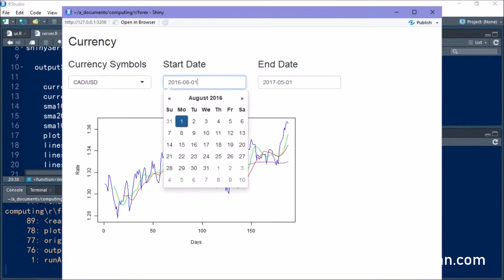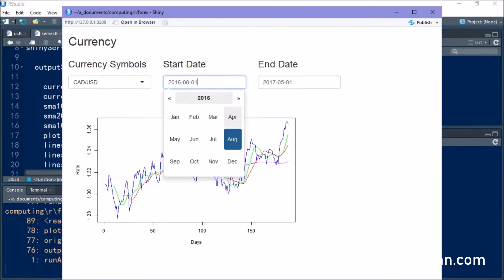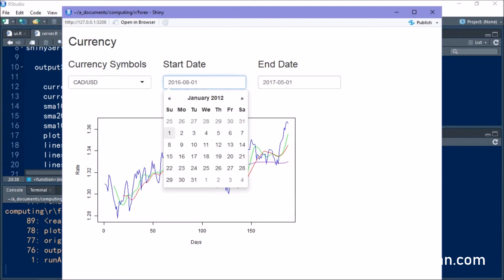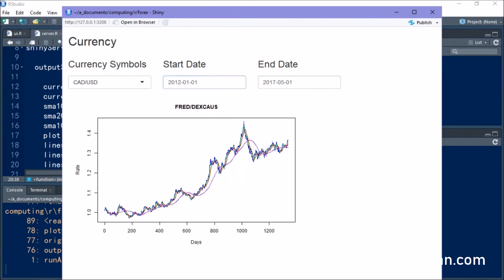And you can see that we now have three different lines that illustrate our moving average. And again, when we adjust the dates, we get the new price, but the moving averages also adjust accordingly.